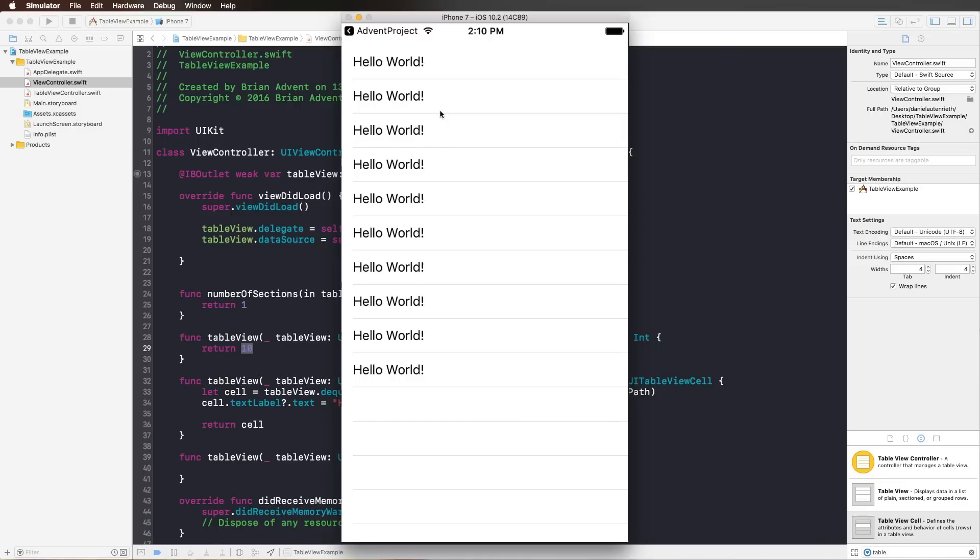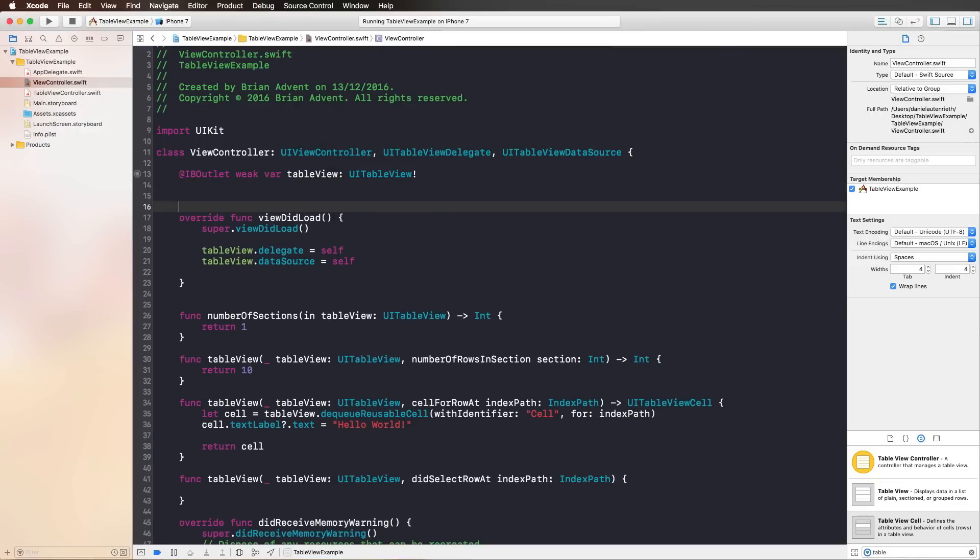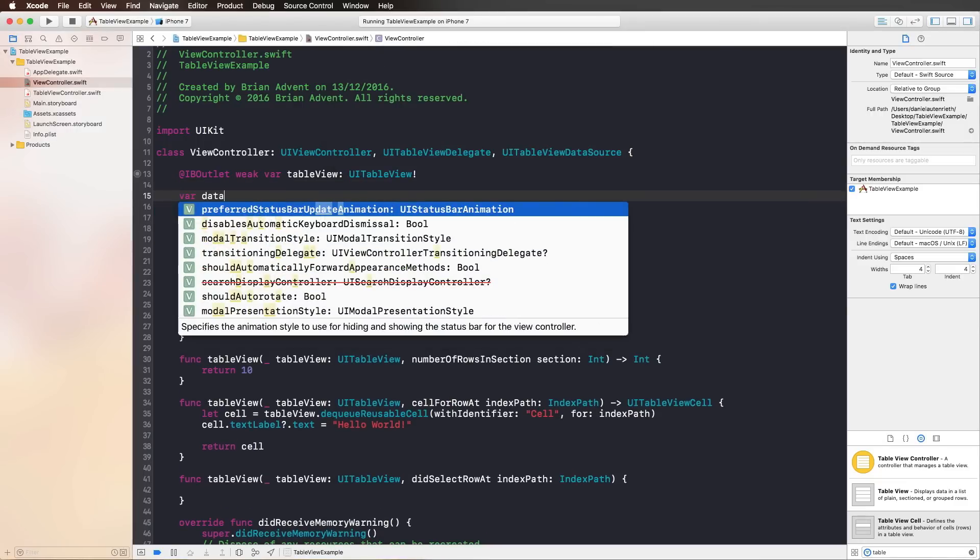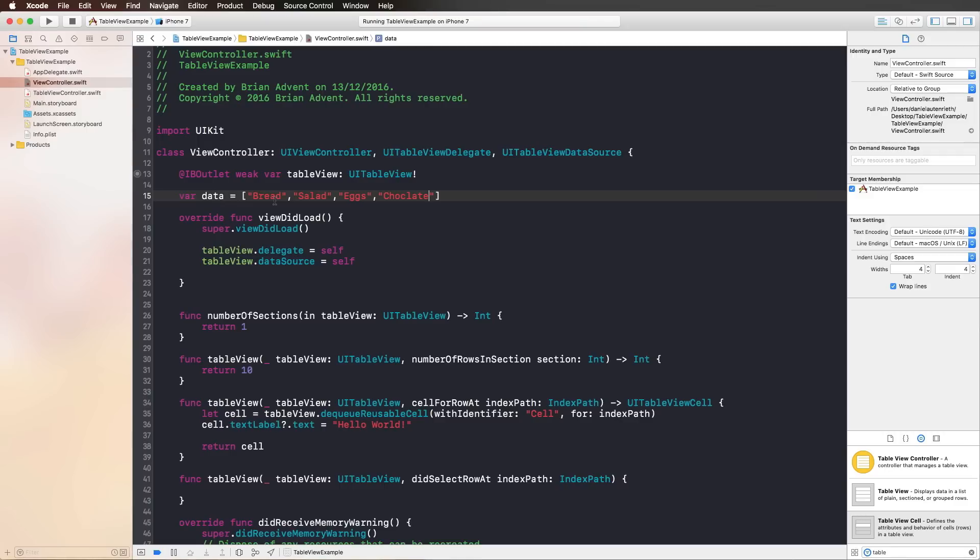We're creating a very simple data model. I'm simply calling this array data. I'm adding maybe a shopping list: bread, salad, eggs, and chocolate. This is now the data we'd like to display in our table view.